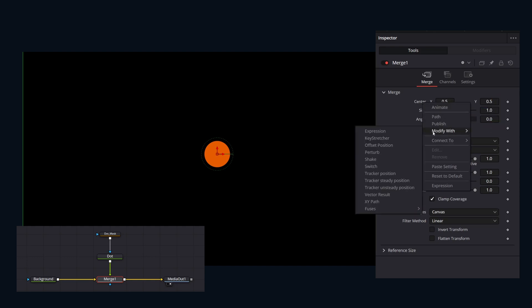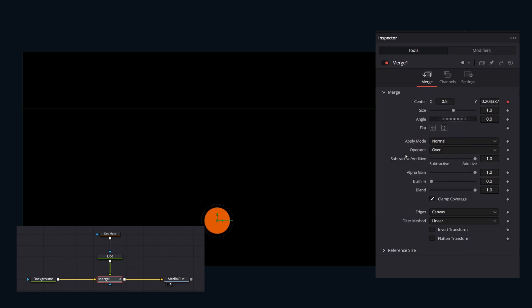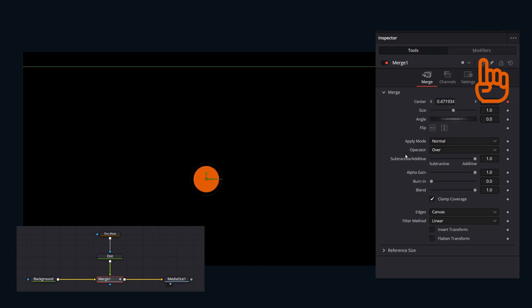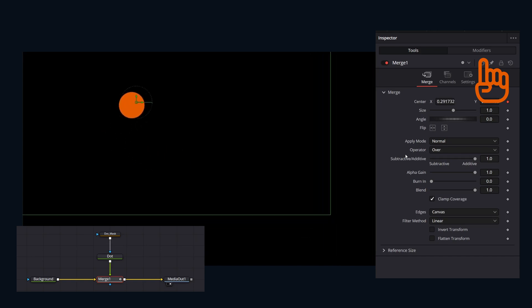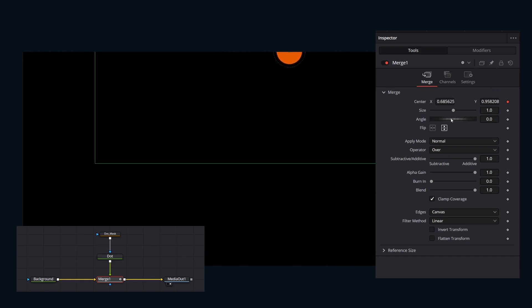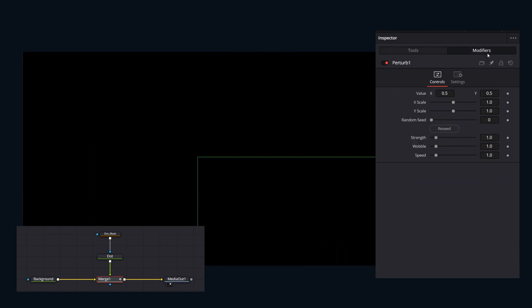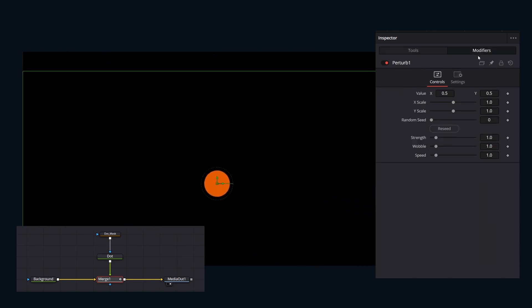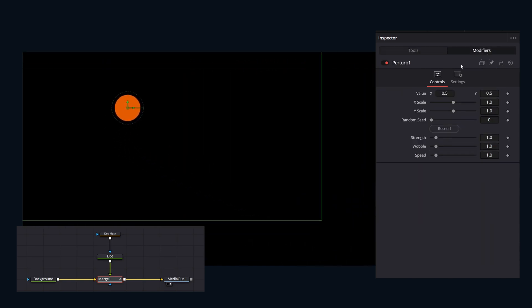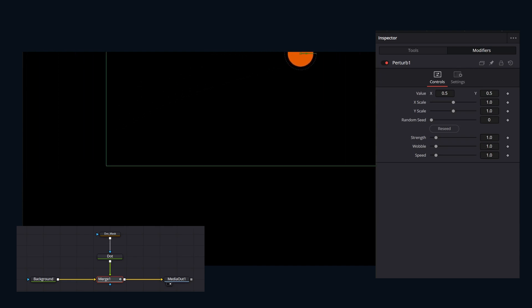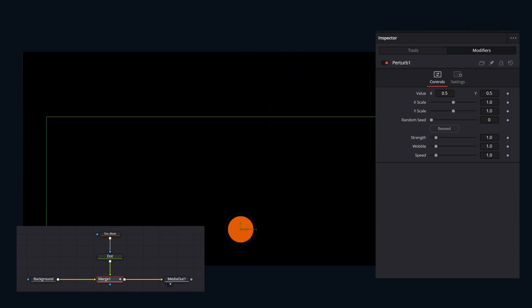For this instance, let's add a perturb to automate a slider by randomly wiggling its value. The controls for the modifier we just added are always under this modifiers tab. This modifier tab only highlights when a selected node has a modifier applied.